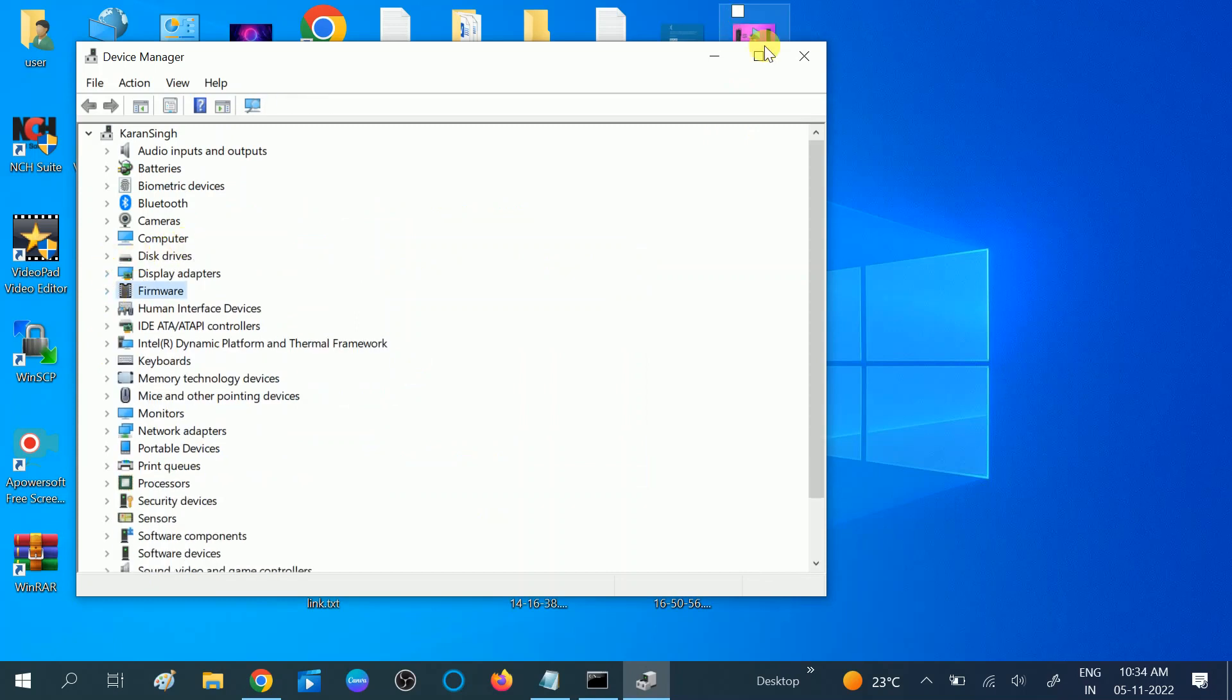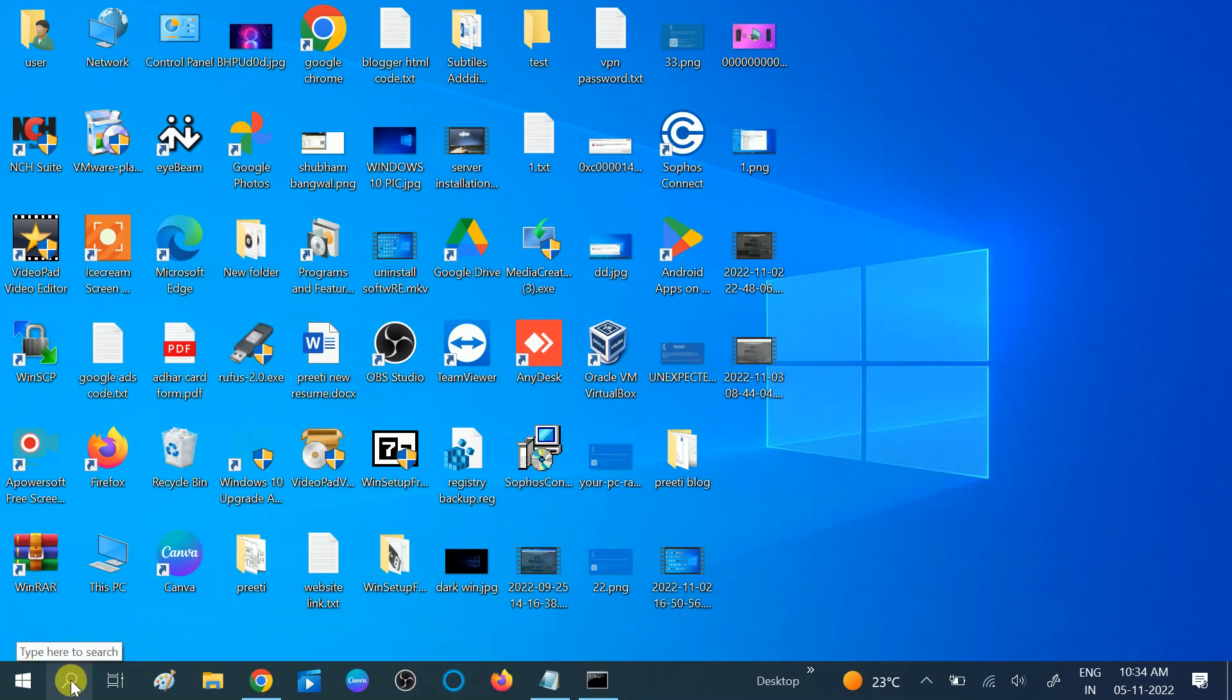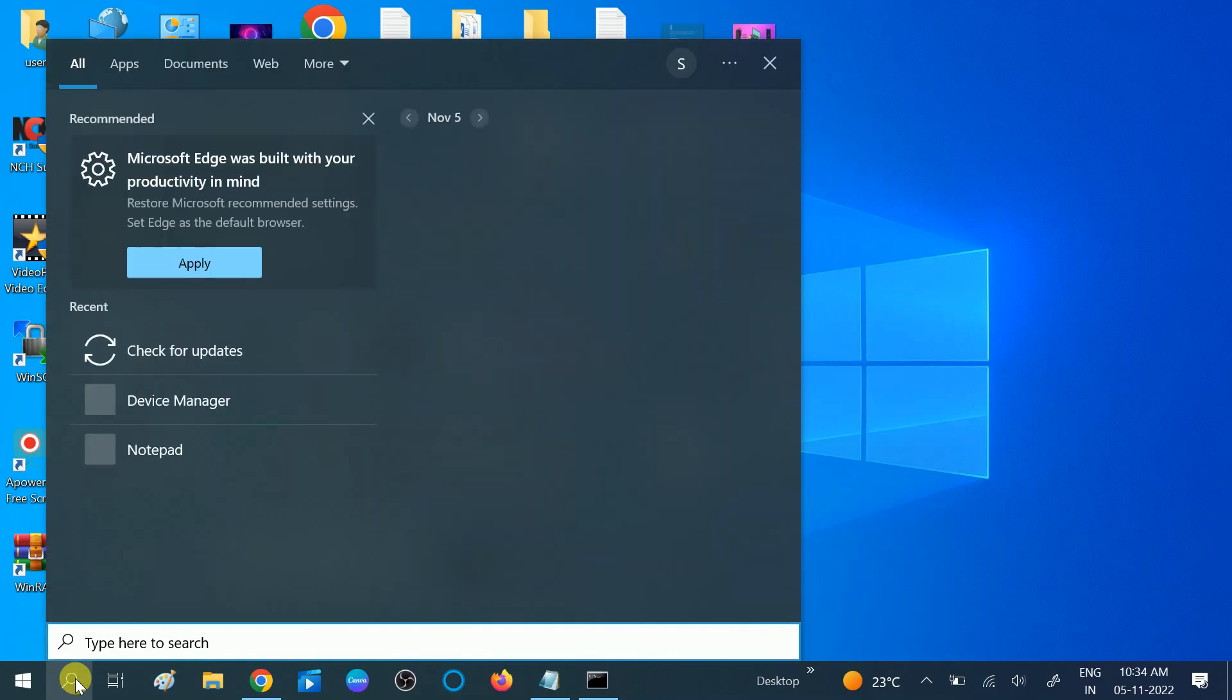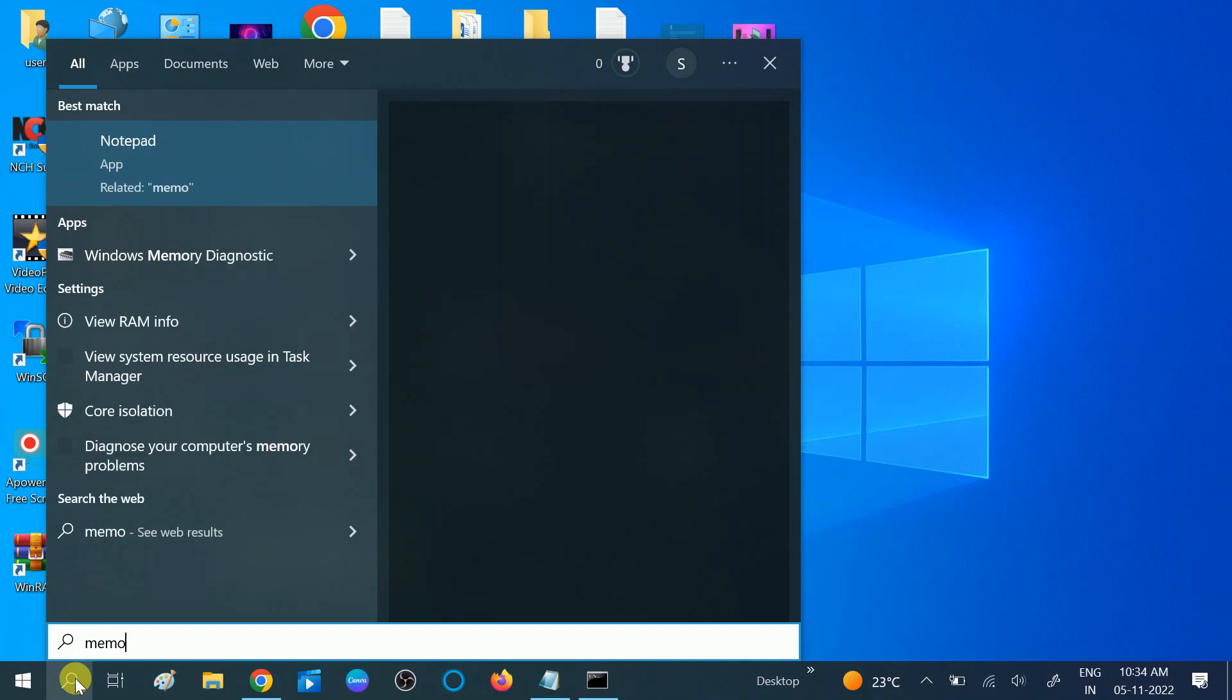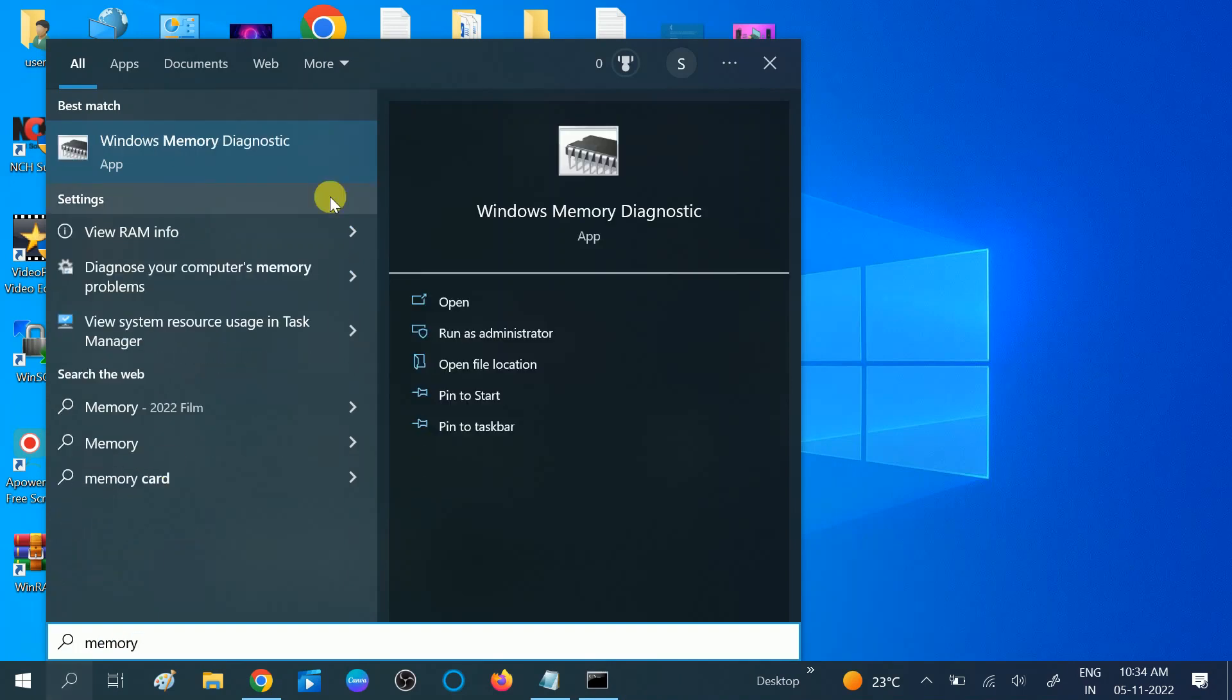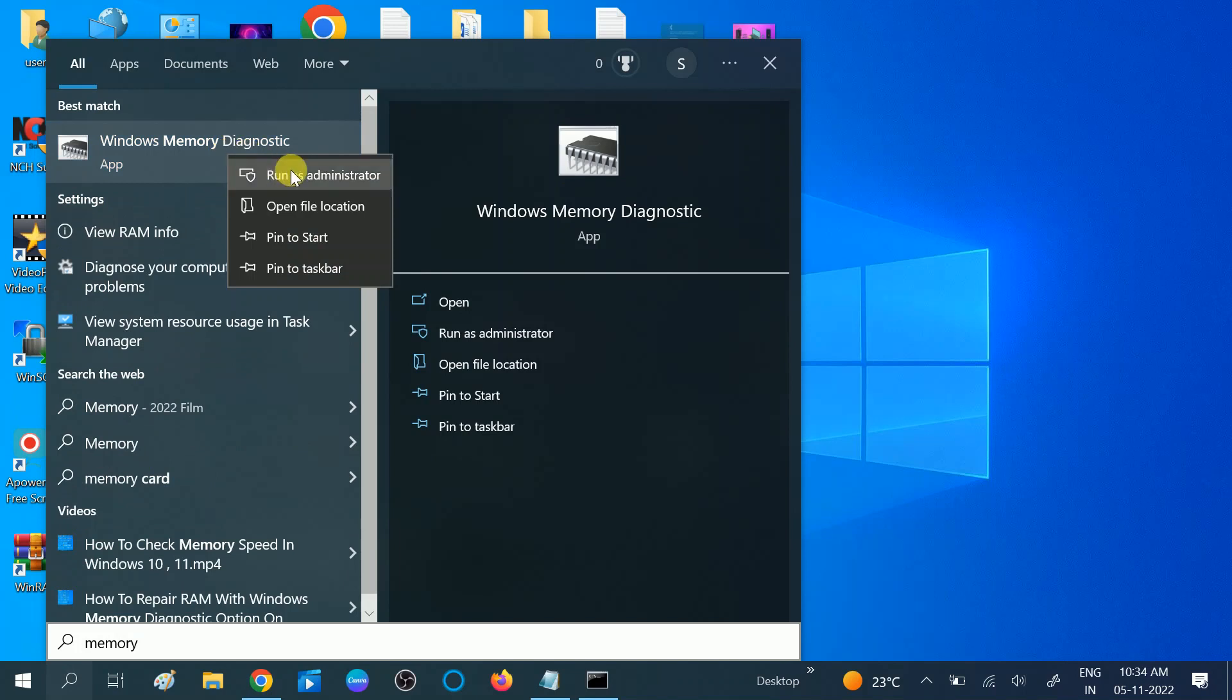After that, your issue should be fixed. If you are still getting the same issue and the speed of your computer is not good, RAM is responsible for the speed of your Windows. We can repair our Windows memory. Type 'memory' in search. You should see Windows Memory Diagnostic.